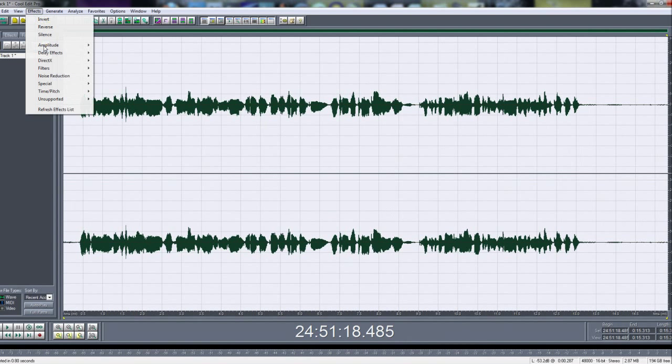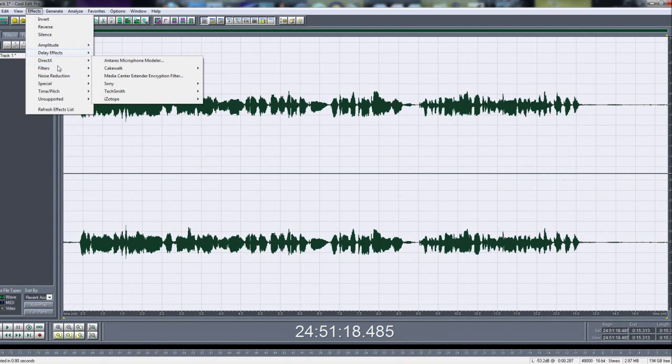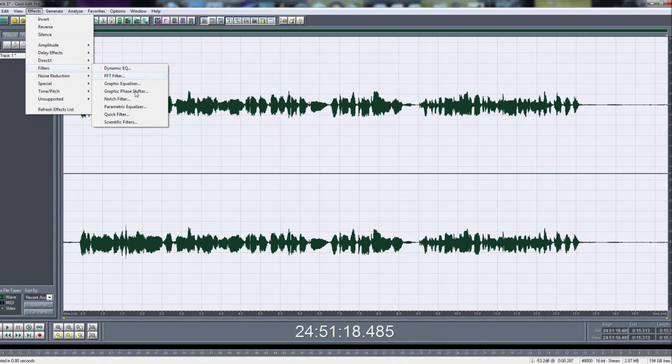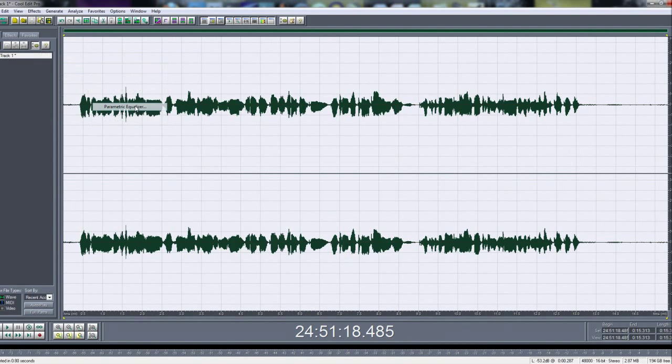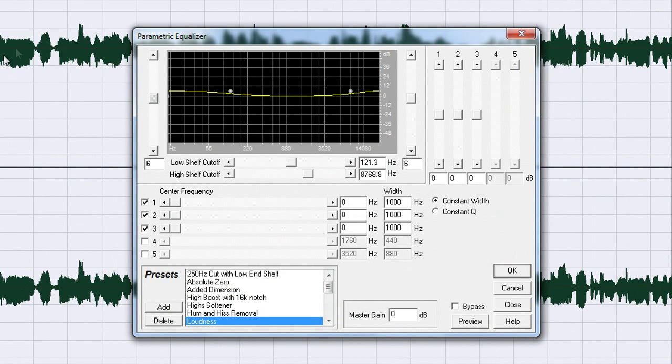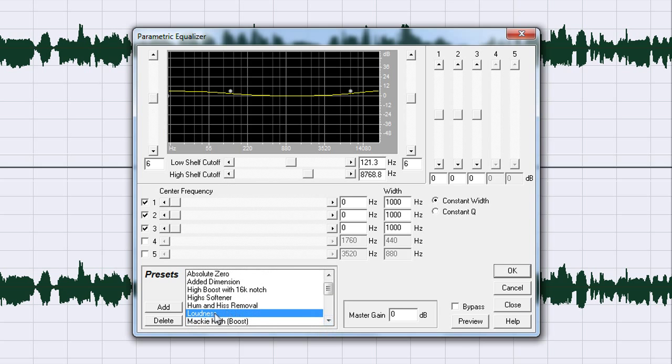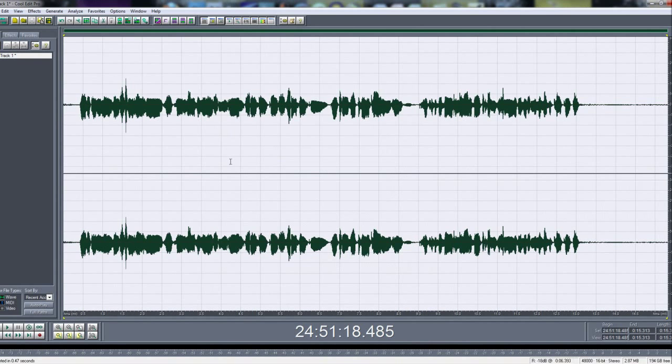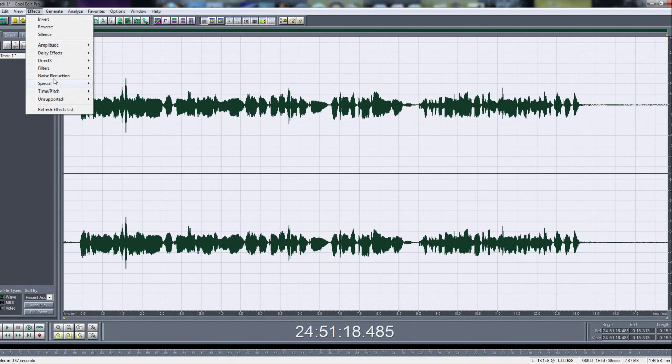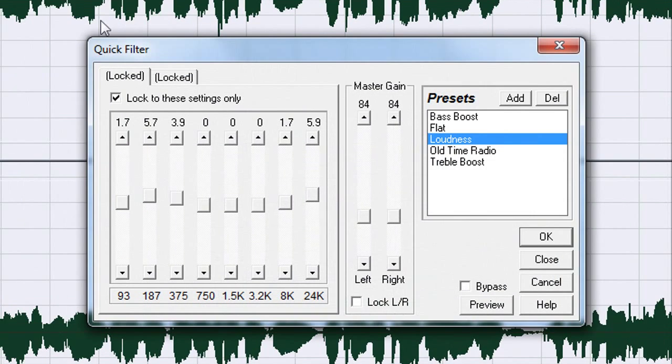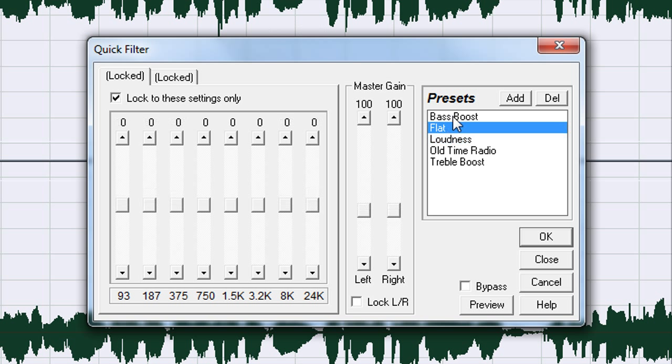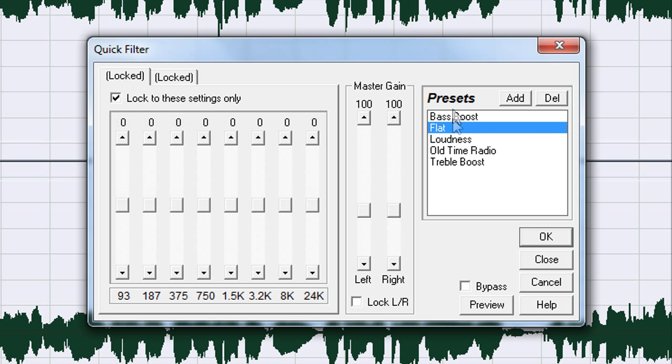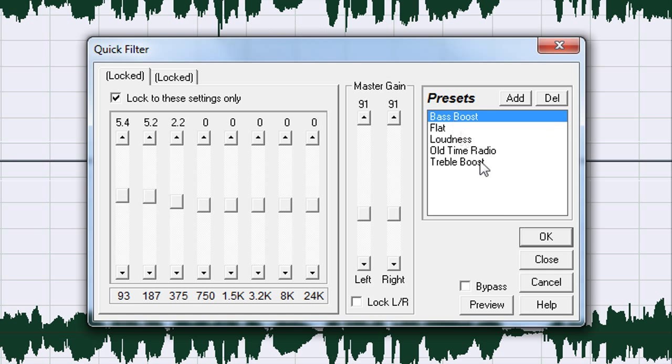Then you go to Effects, Filters and Parametric Equalizer Filter and you choose loudness down here in the bottom, hit OK. Then you go to Effects, Filters and Quick Filter. Then you have to choose either flat or bass boost, whatever you want to choose. I like bass boost just because it brings out your voice more, hit OK.